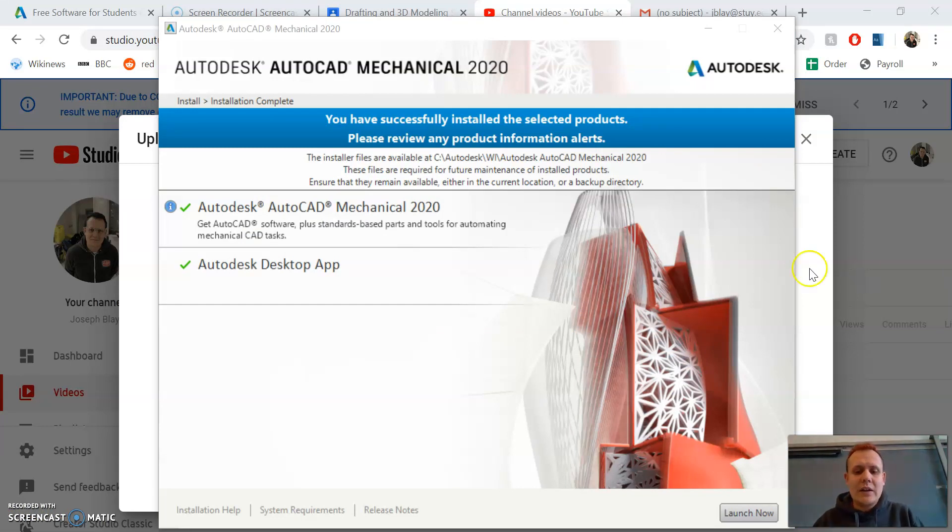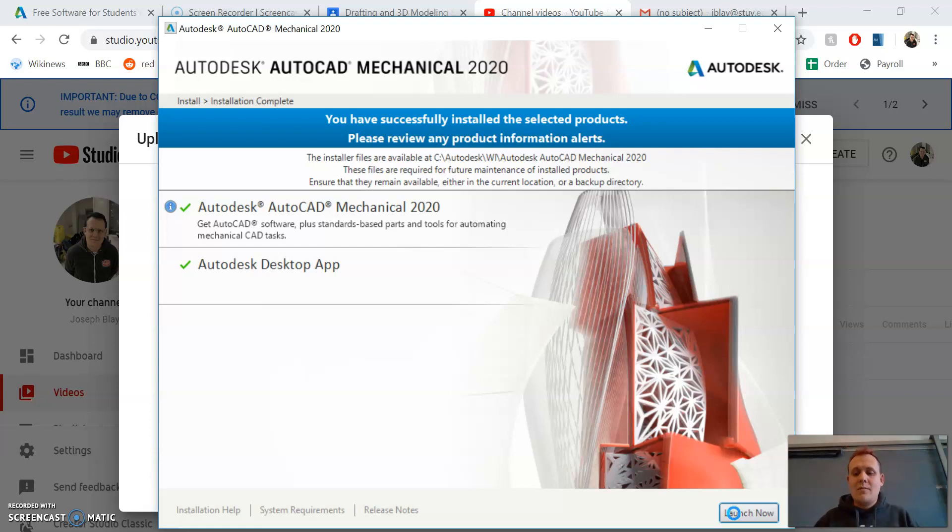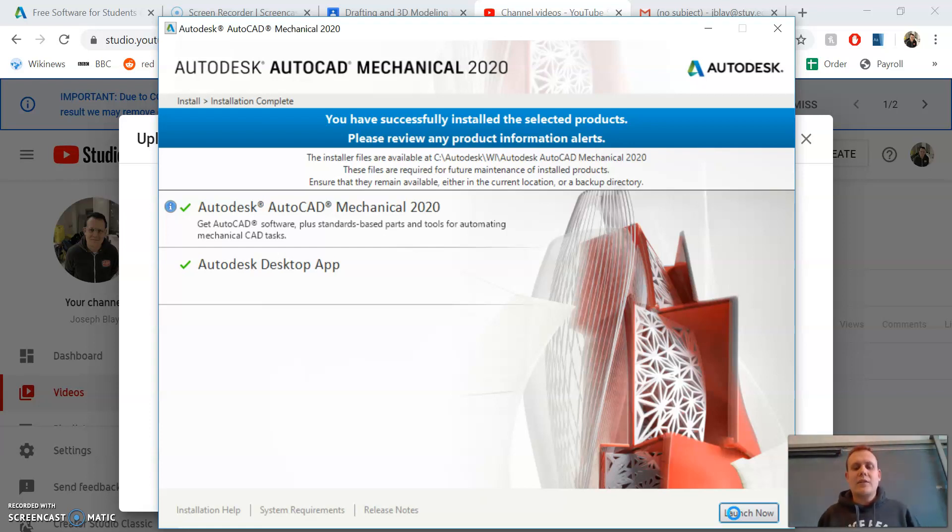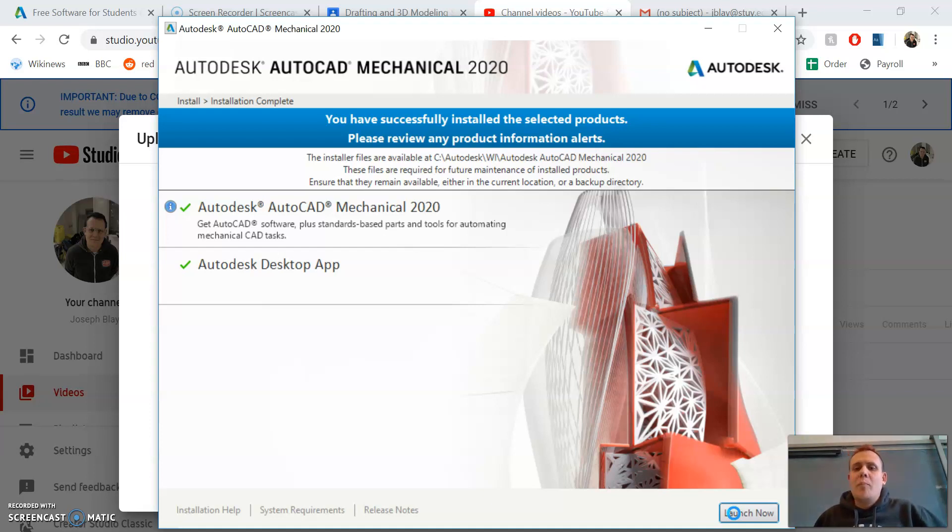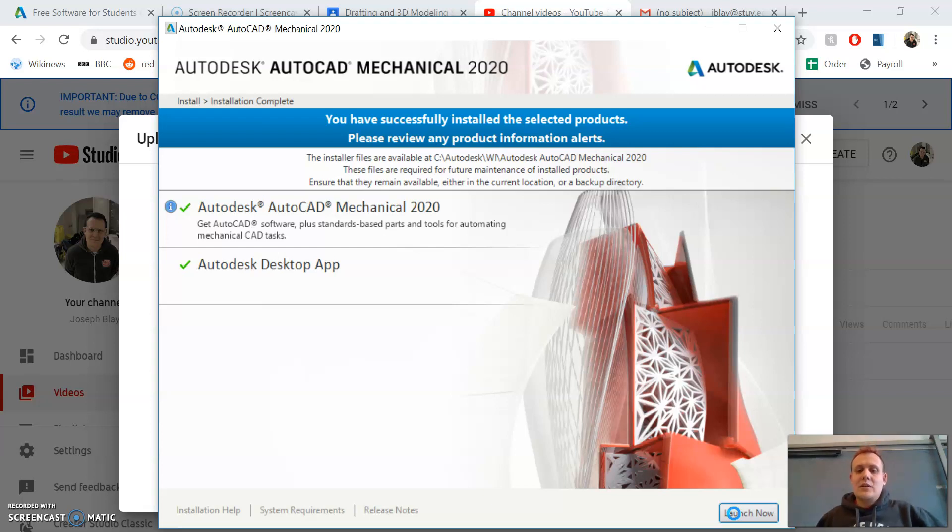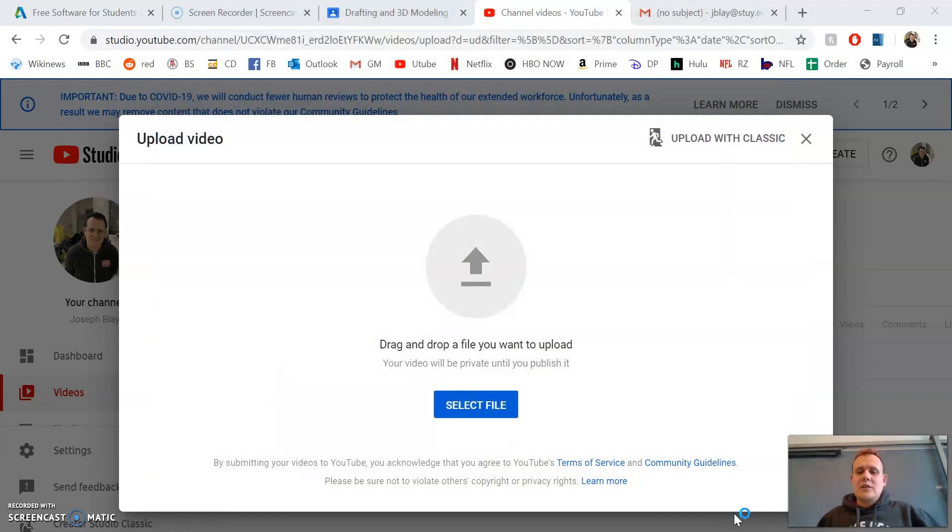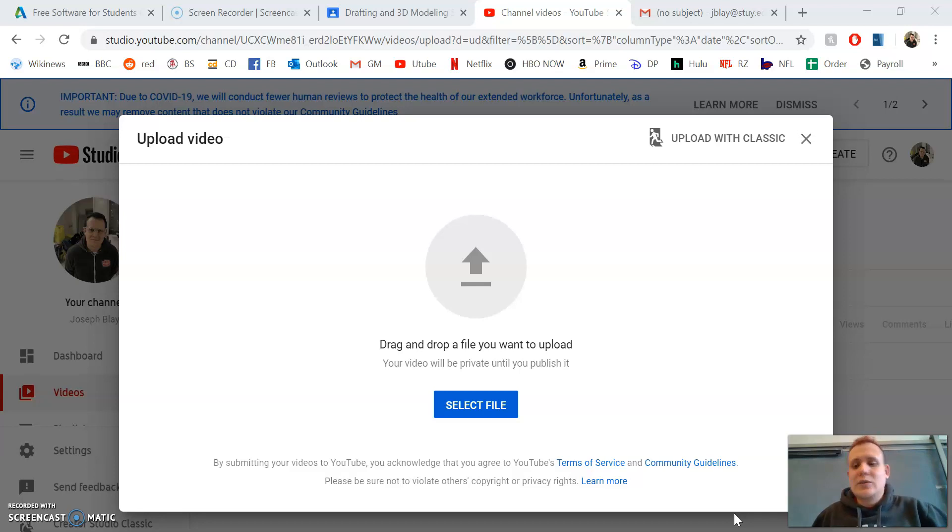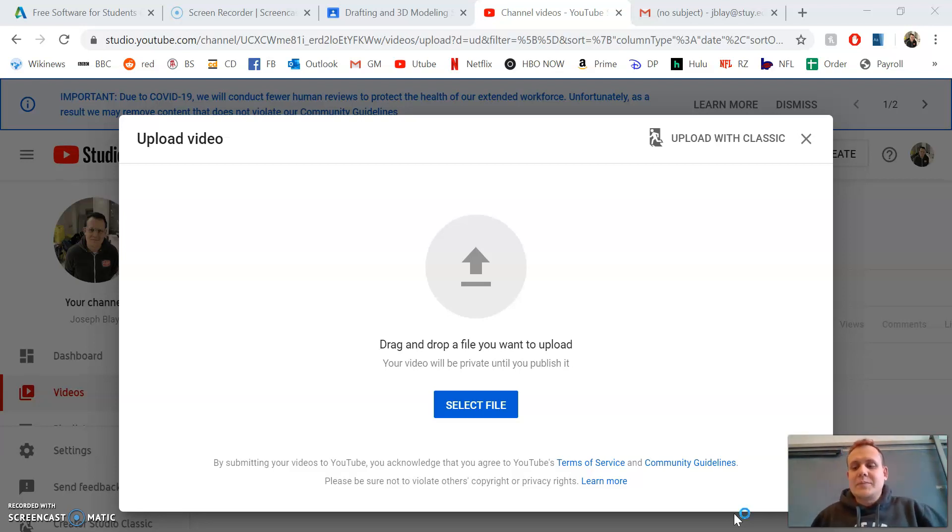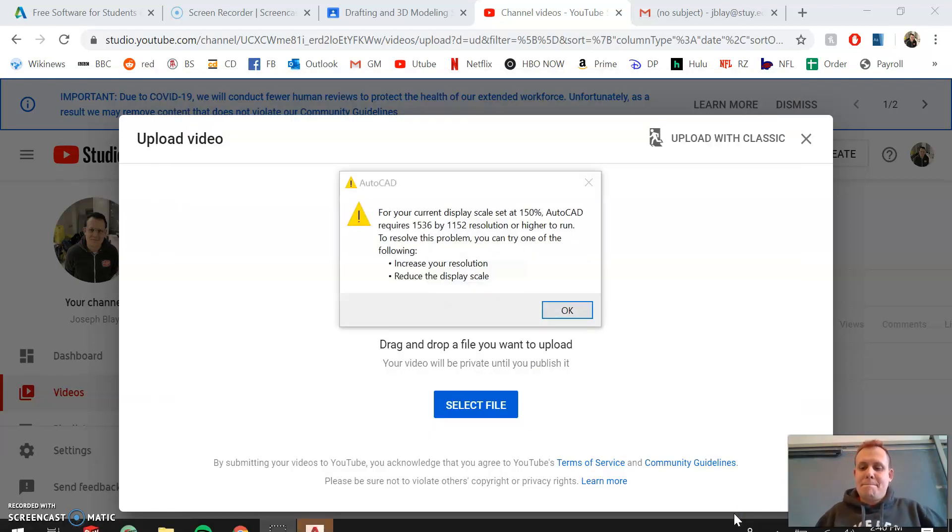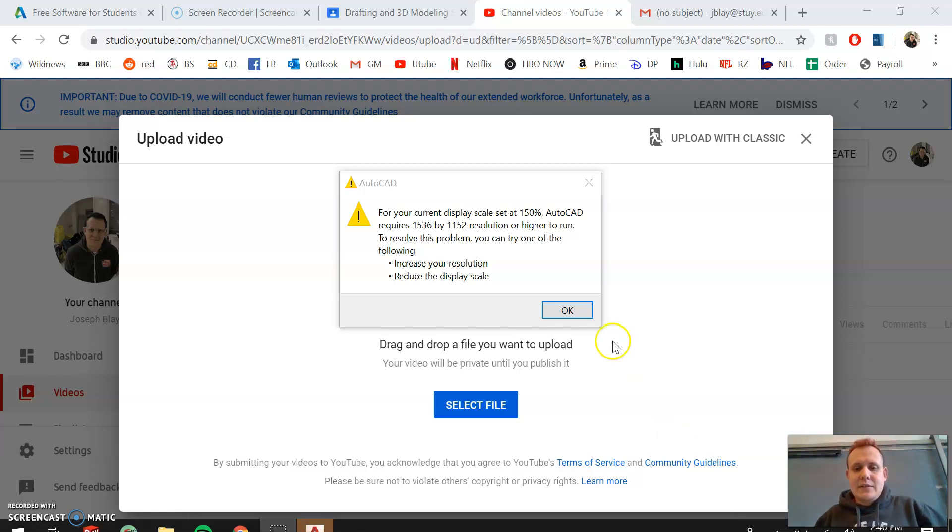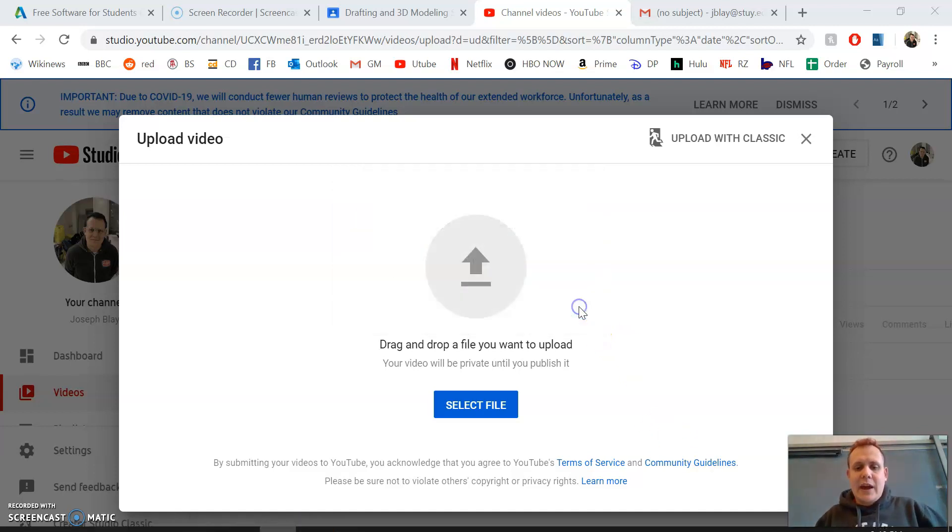Done installing. This is what it'll look like. Hit 'launch now' to confirm the download worked and you can open AutoCAD Mechanical. It might take a moment to load. If you have other applications open, close them because this program takes a lot to run. Close your browser or everything you don't need while running it.